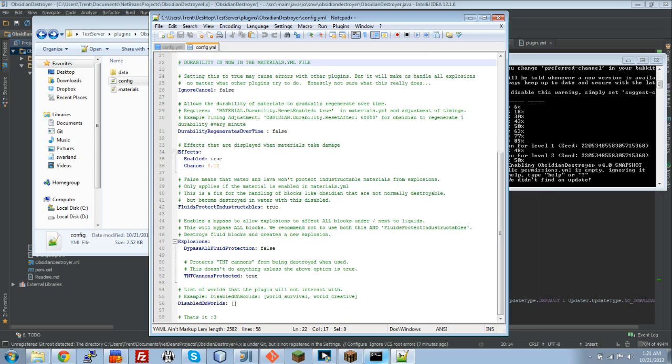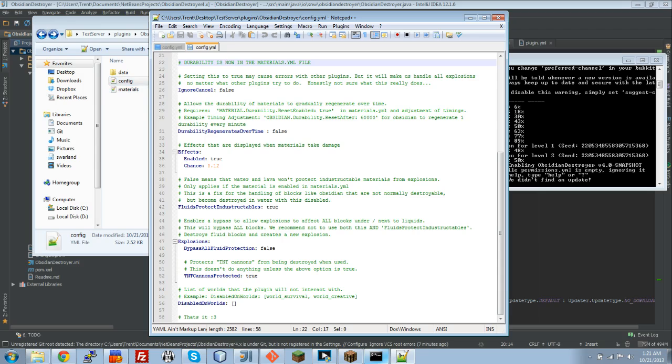Fluids protect indestructibles. We clarified this option a little bit. What it does is it means that water or lava or liquids won't protect normally indestructible materials. That is only, it only does this if the material is enabled in the other file, which I'll show you in a minute.